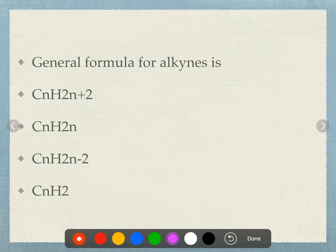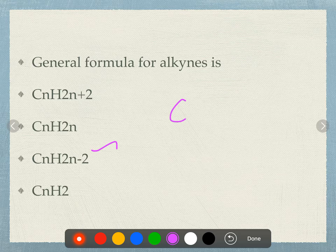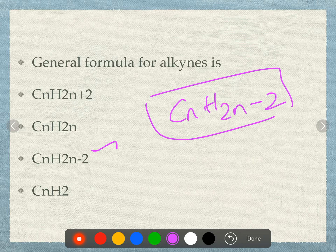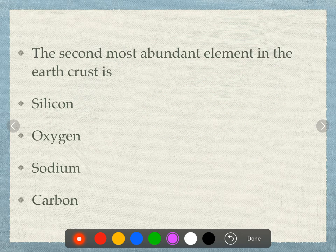The general formula for alkyne is CₙH₂ₙ₋₂.